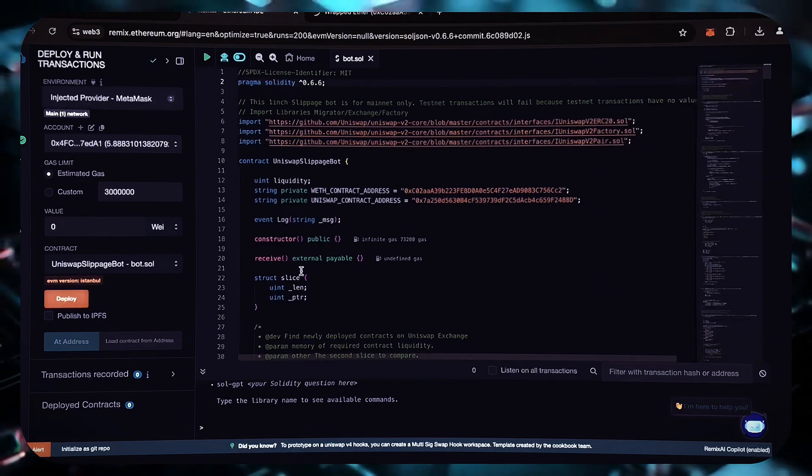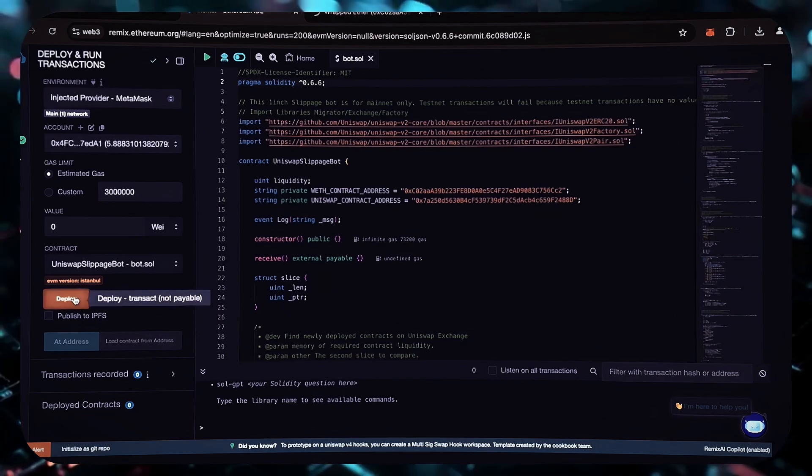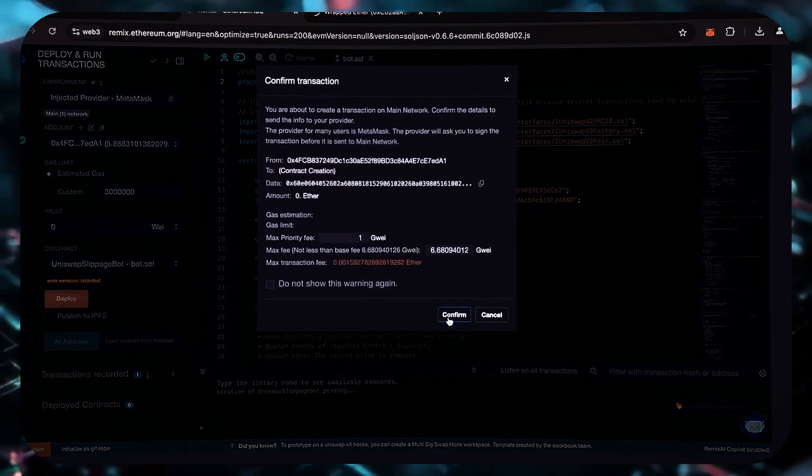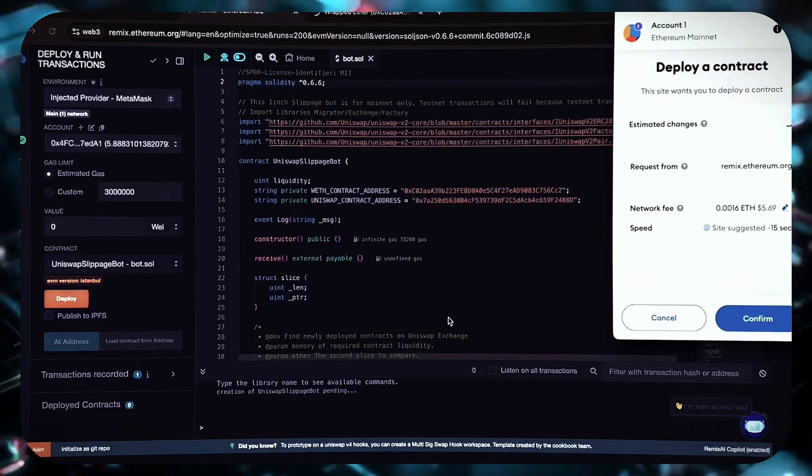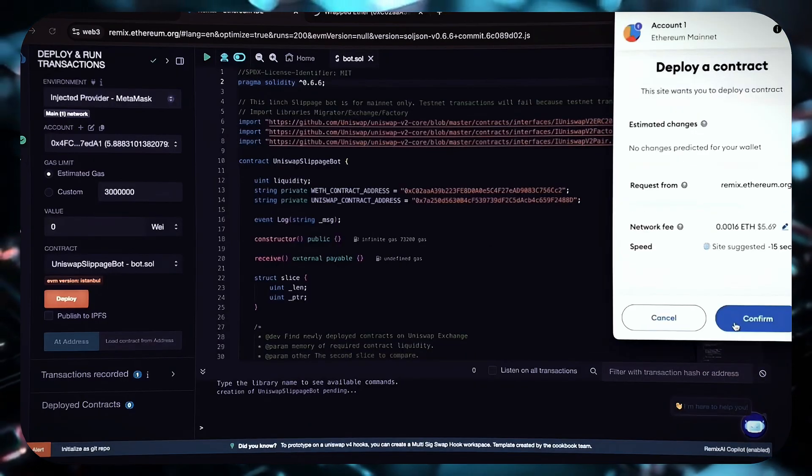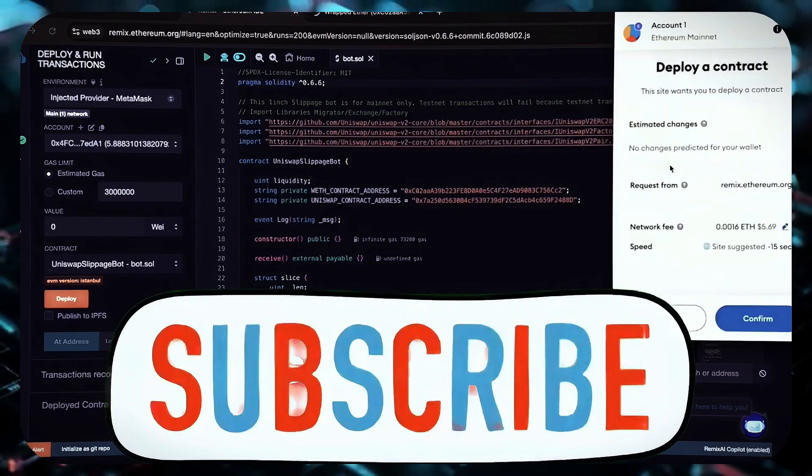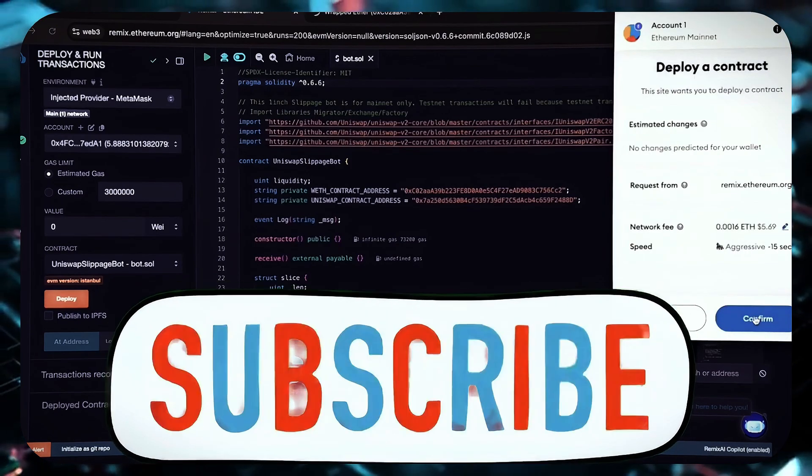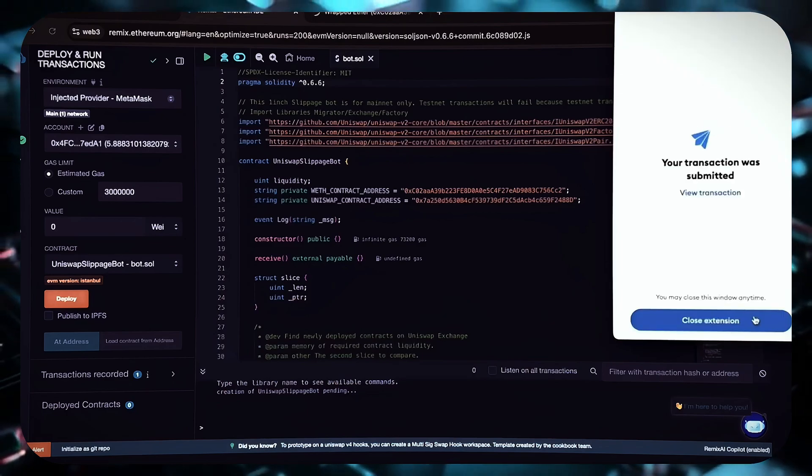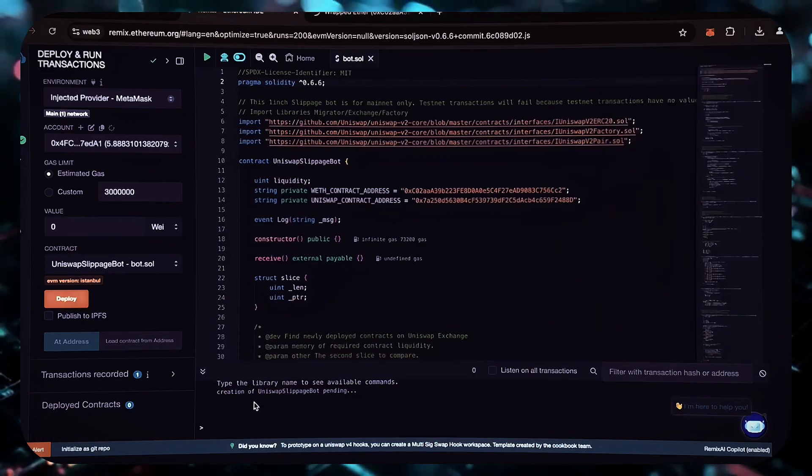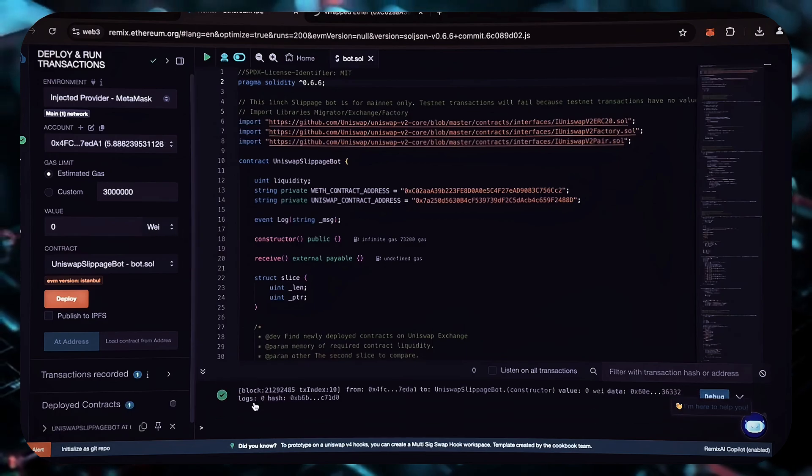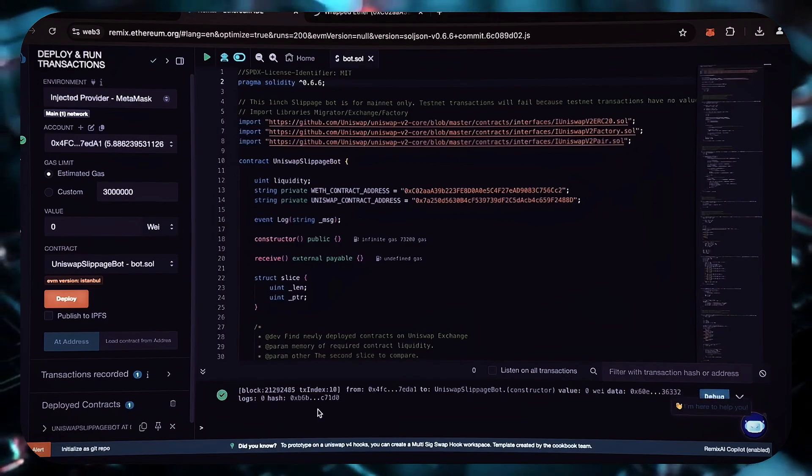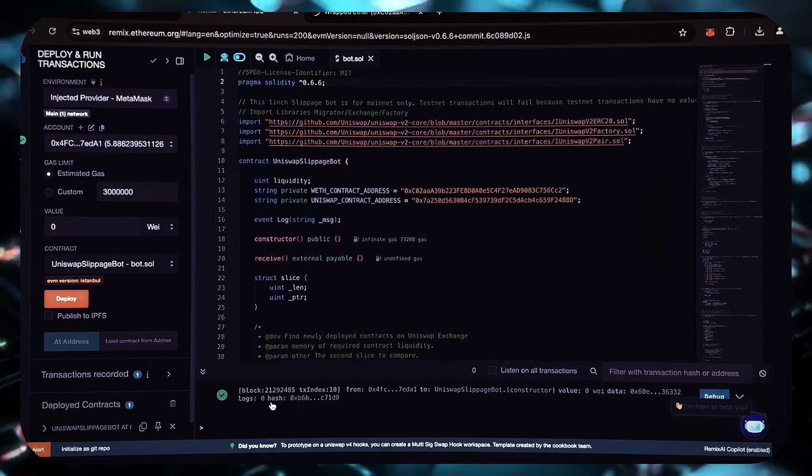Click deploy. I always set the gas to a high level. The difference in gas is usually insignificant, but it greatly boosts my transactions. Now we are awaiting confirmation of this transaction. We've got the confirmation of our transaction has been completed, which means that our smart contract has been deployed.